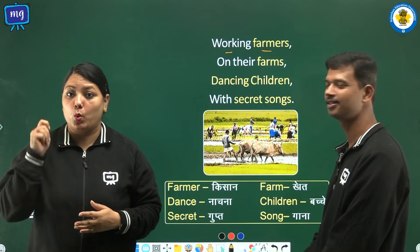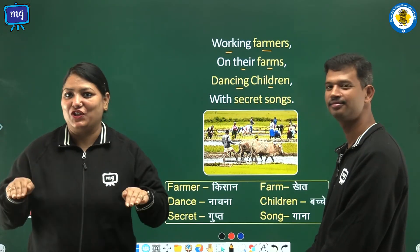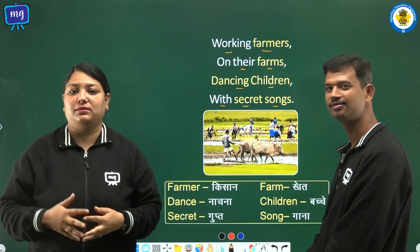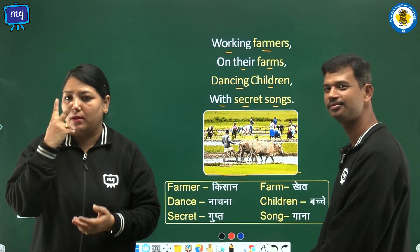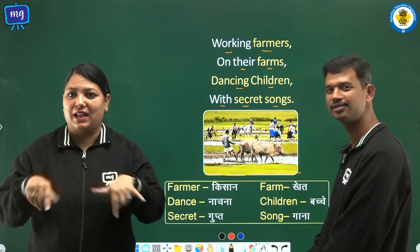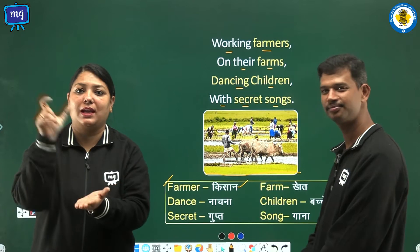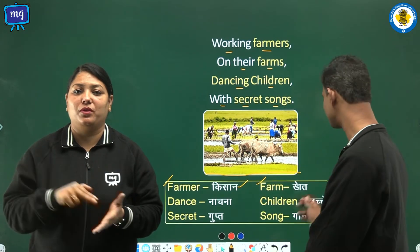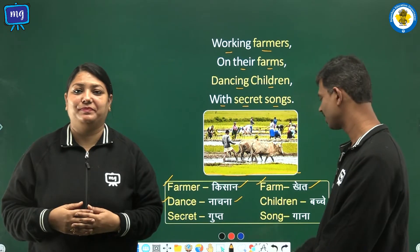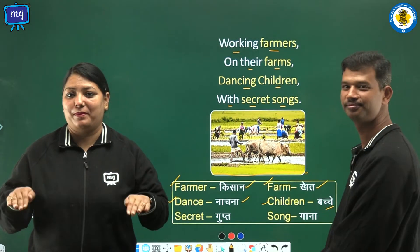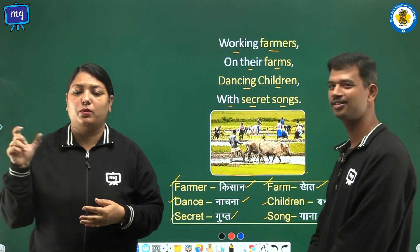Working farmers on their farms, dancing children with sacred songs. See in this picture — farmers are seen working in their farms. Now let's see the word meanings. Farmer — farmer means Kisaan. Farm — farm means Khed. Dance — dance means Nachna. Children — children means Bacche. Secret — secret means Gupt. Song — song means...